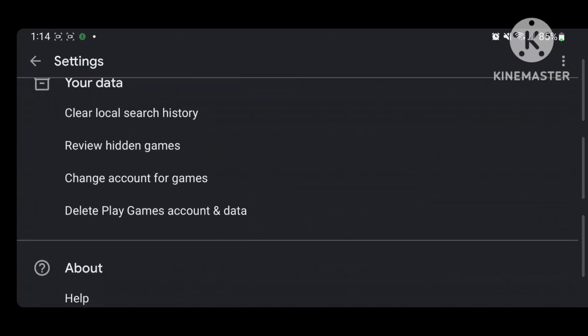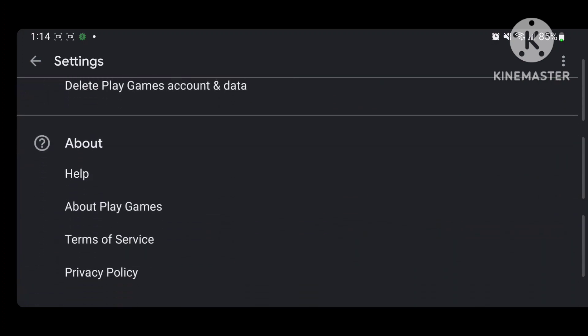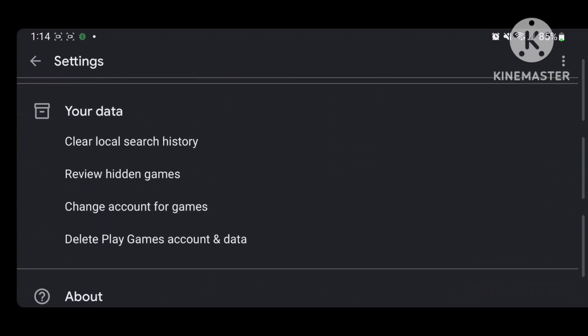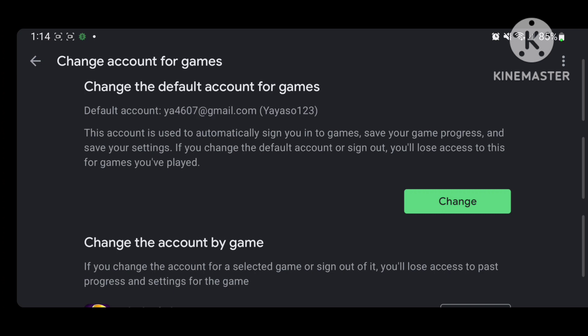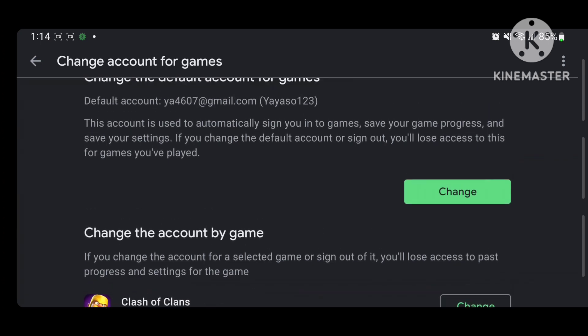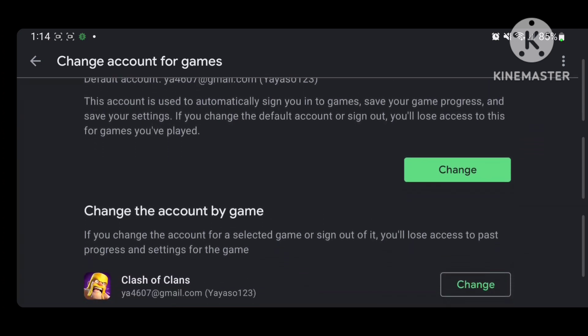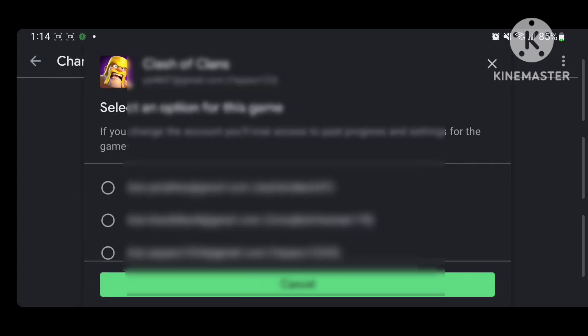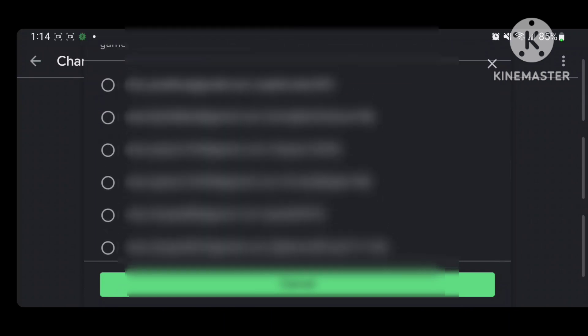Scroll down until you get to 'Change Account for Games.' Go to the bottom option, press Change, and pick your account.